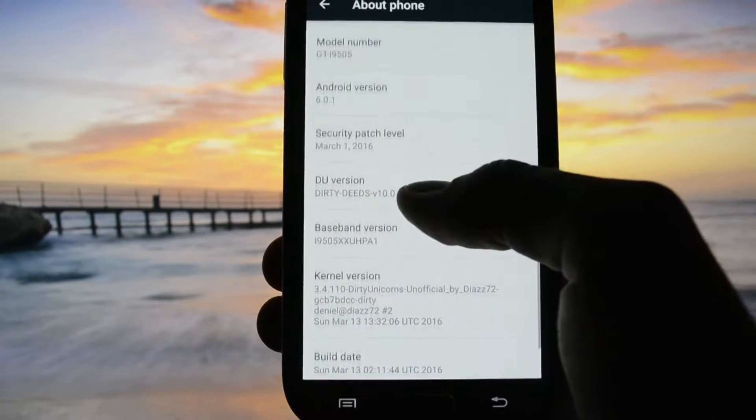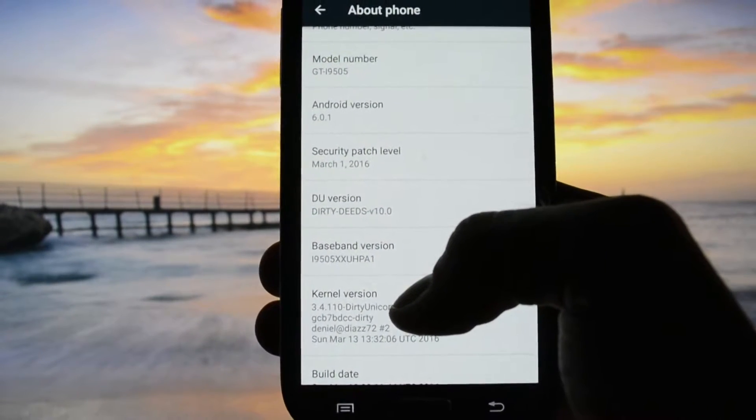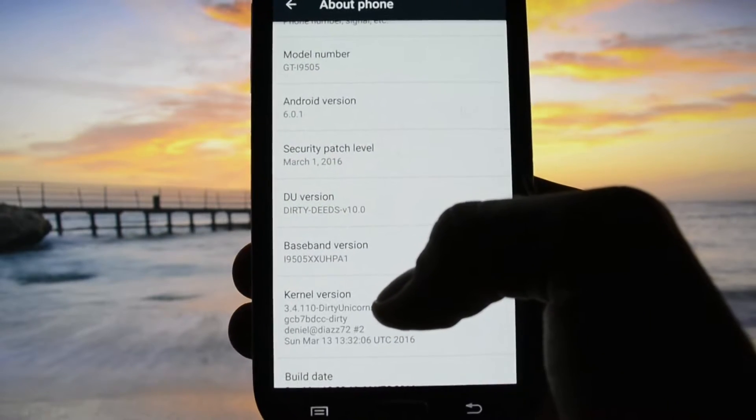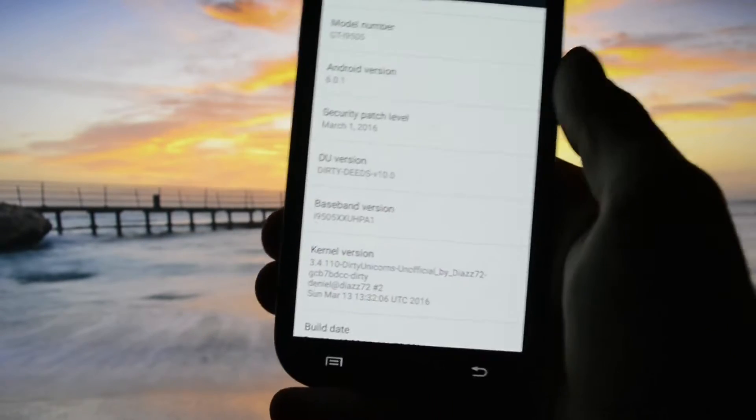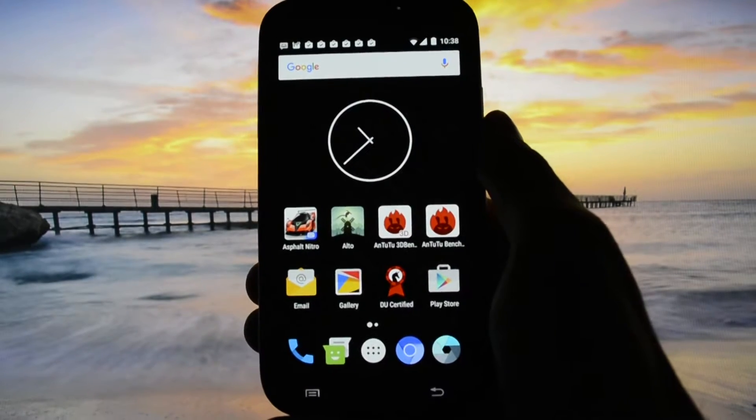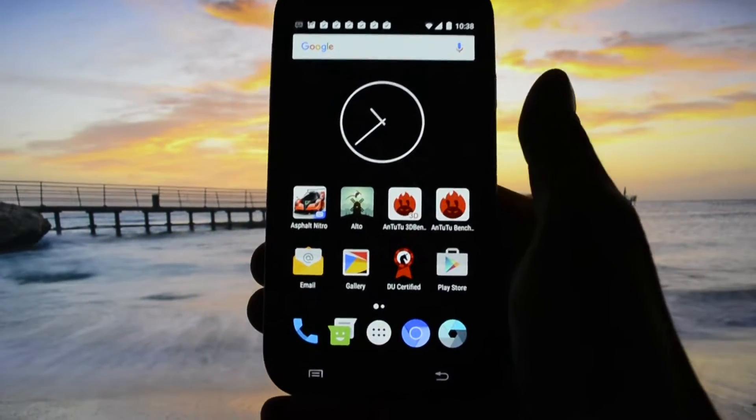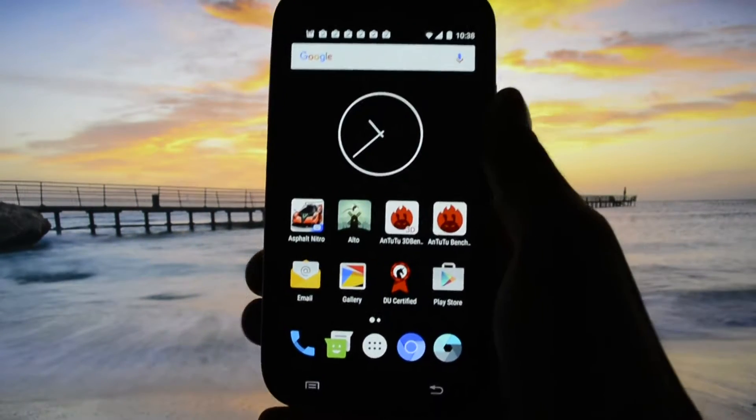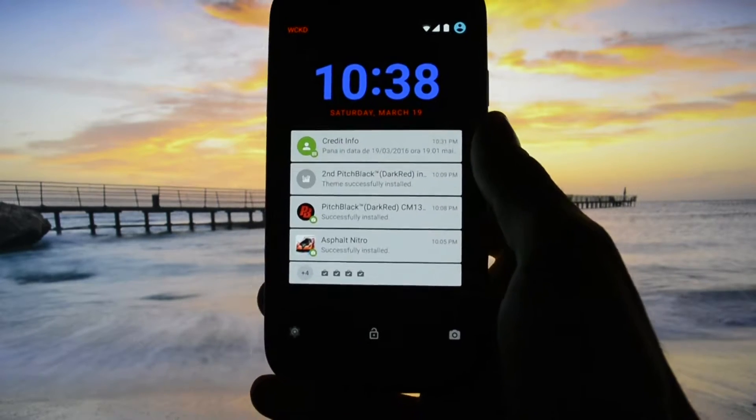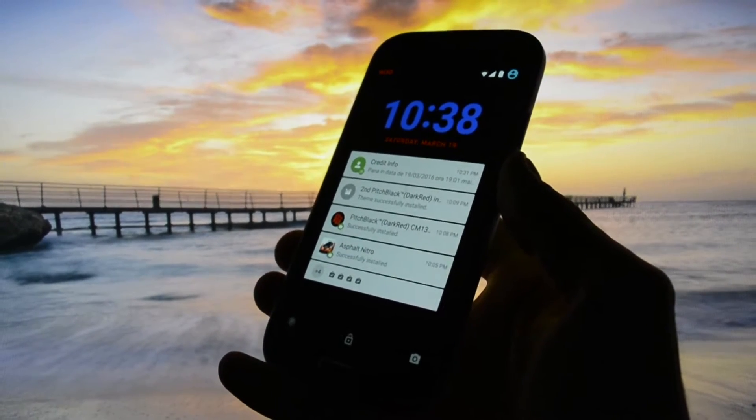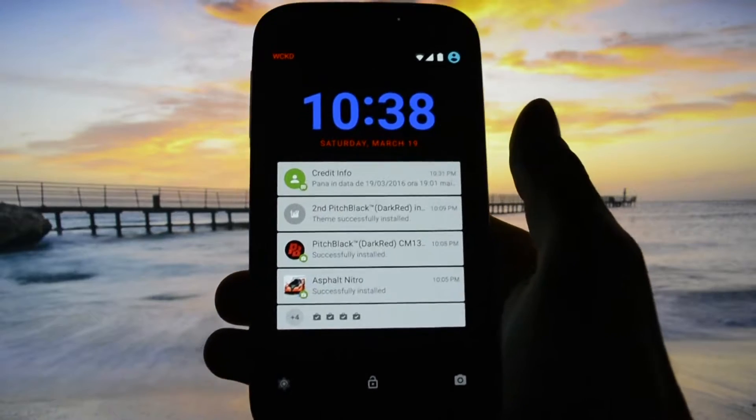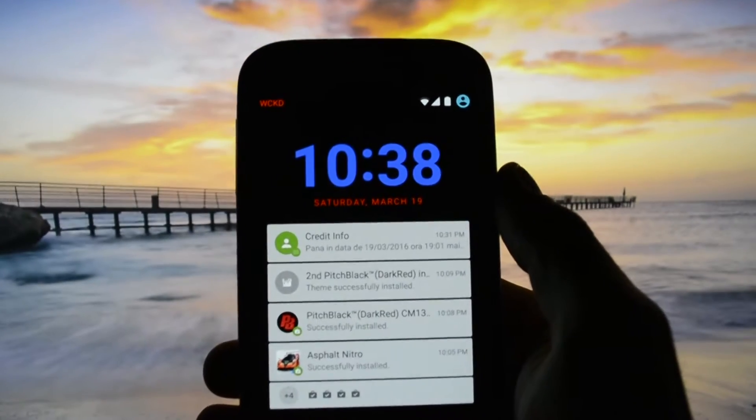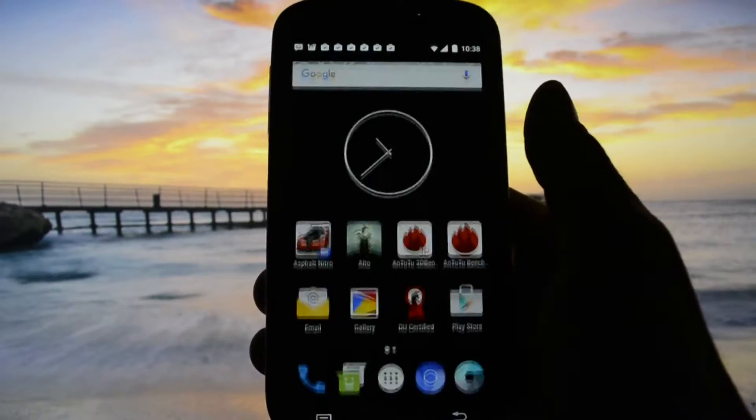As you may see, it's running a Dirty Unicorn kernel and the version is Dirty 10.0. The first impression that this ROM will give you is that it is super slim and super customizable. As you may see, the lock screen looks like this and you can customize the font and colors.